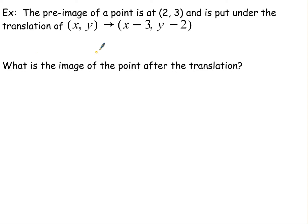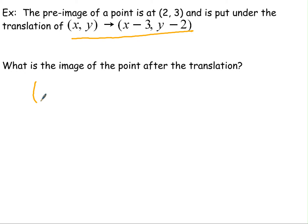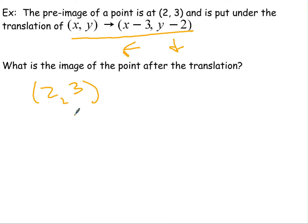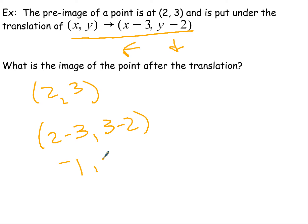Now let's look at the language of how a problem like this is worded. The pre-image of a point is at (2, 3) and it's put under a translation. We want to know what the image is after the translation. Subtracting on X means moving left, and subtracting on Y means moving down. So I do two minus three, which gives negative one, and three minus two, which gives one. My new image is (-1, 1).